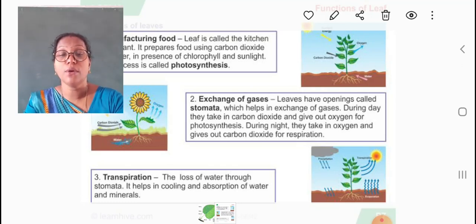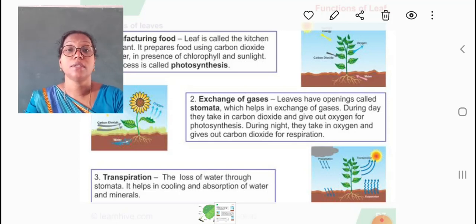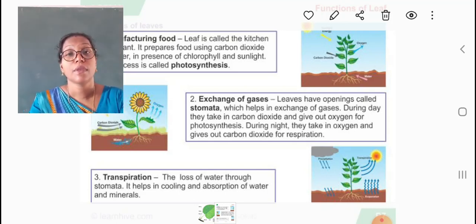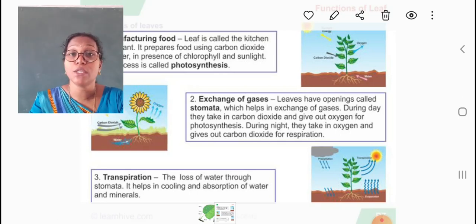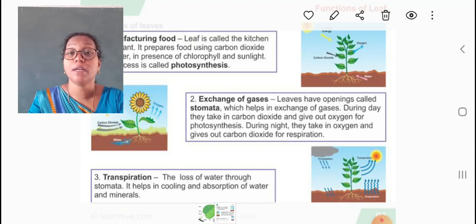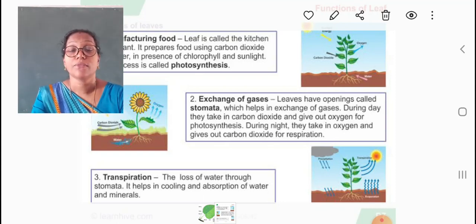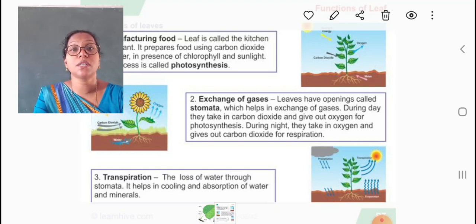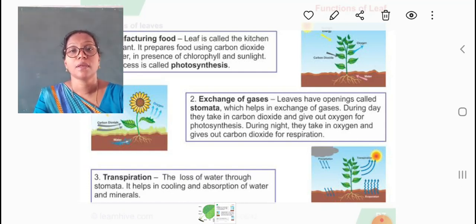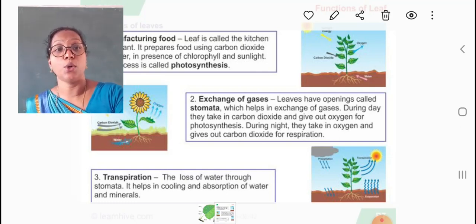So students, in this video we learned about the structure of a leaf and the parts of a leaf, like the petiole or the stalk of a leaf, the flat green portion that is the lamina, and stipules present at the base of the stalk where the leaf joins with the stem. There is a big vein in the middle called the midrib, with many side veins that further divide into netted veins. We also studied the three functions of leaves: manufacturing of food, exchange of gases, and transpiration. I hope you understood the topic. Thank you.